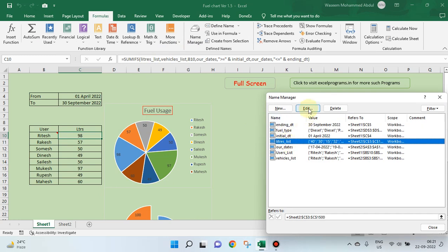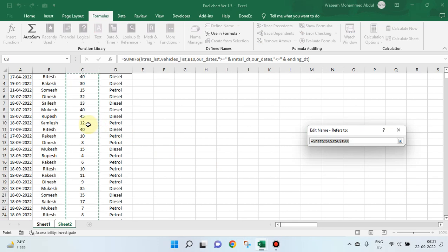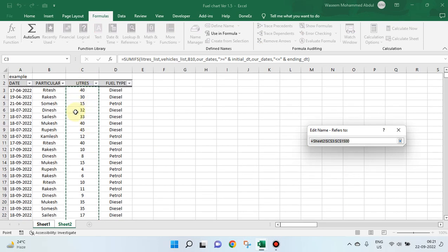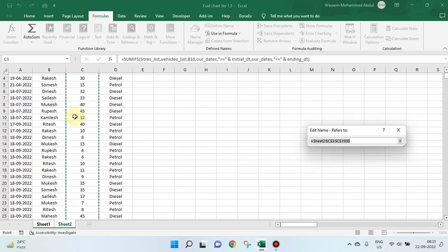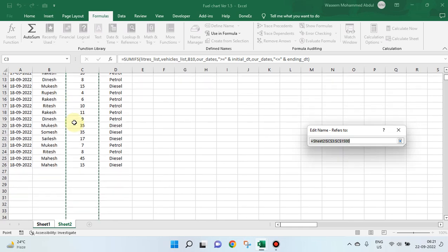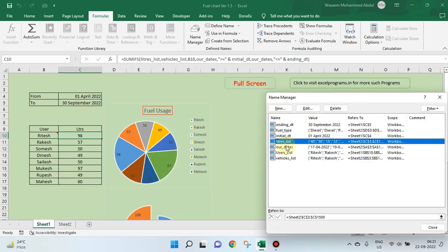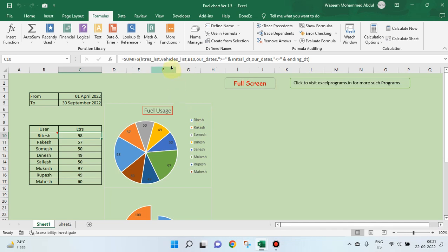Let us go and see where liters list is. This one. This is the column from which data has to be accumulated. For each column, I have given a name.